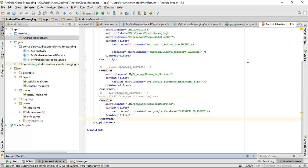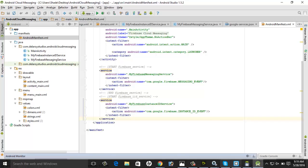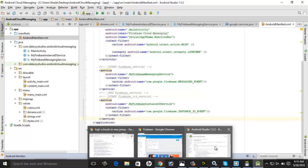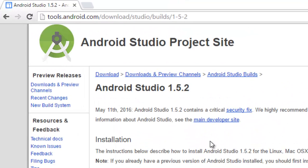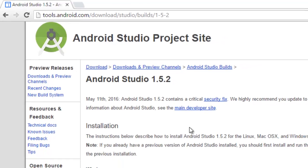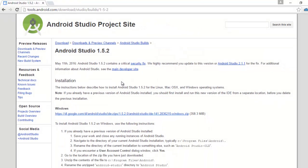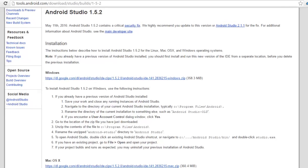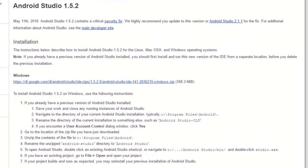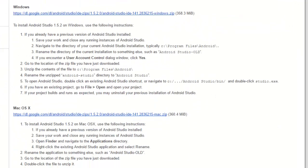If you're having difficulty upgrading to 2.0 or 2.1, you can also visit tools.android.com. You can download 1.5.2. From 1.5.2 you can upgrade to Android Studio 2.1.1 that you're seeing on your screen.